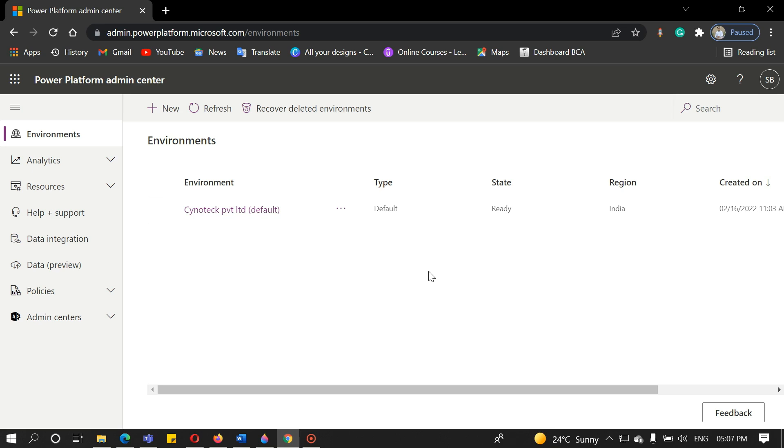Hello everyone, welcome back to our YouTube channel. In the last video, we saw how to create a trial in Dynamics 365. Today, we will create an environment inside our trial and see the modules in Dynamics 365 and how to add them to the environment.